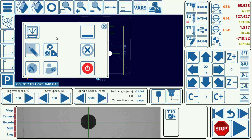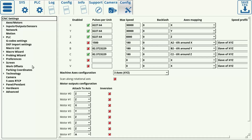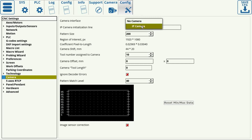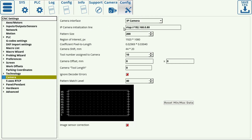To edit the camera software settings, head into Settings, Configuration Dialogs, Camera. Here we can select the camera interface — either we have no camera or an IP camera. And if we have an IP camera, then we have to set an IP initialization line.